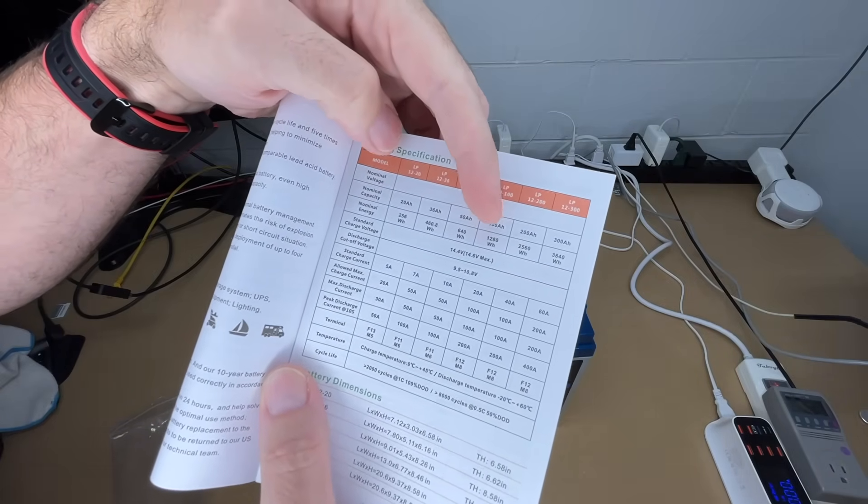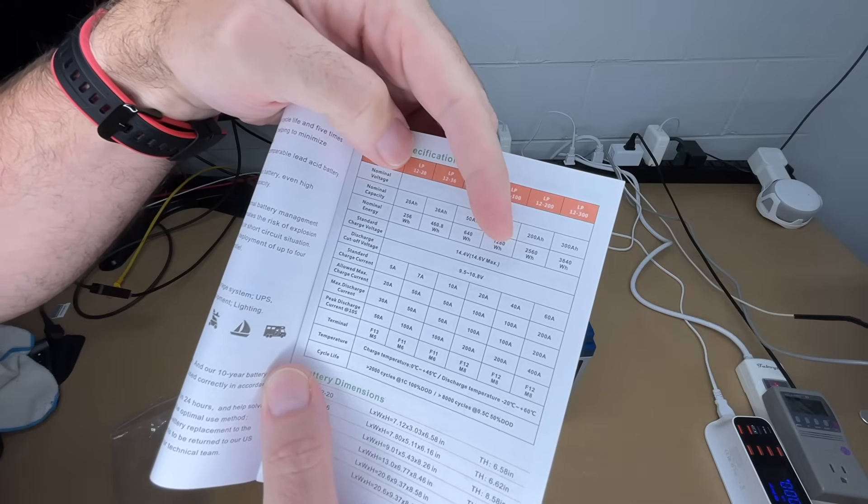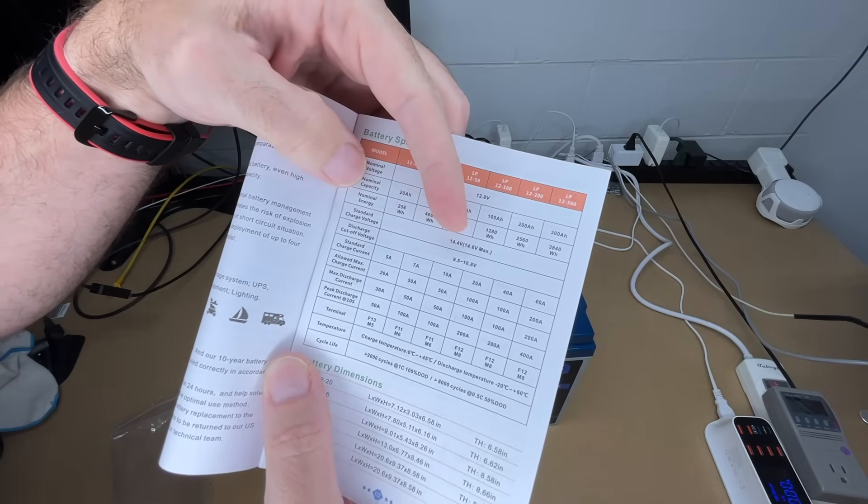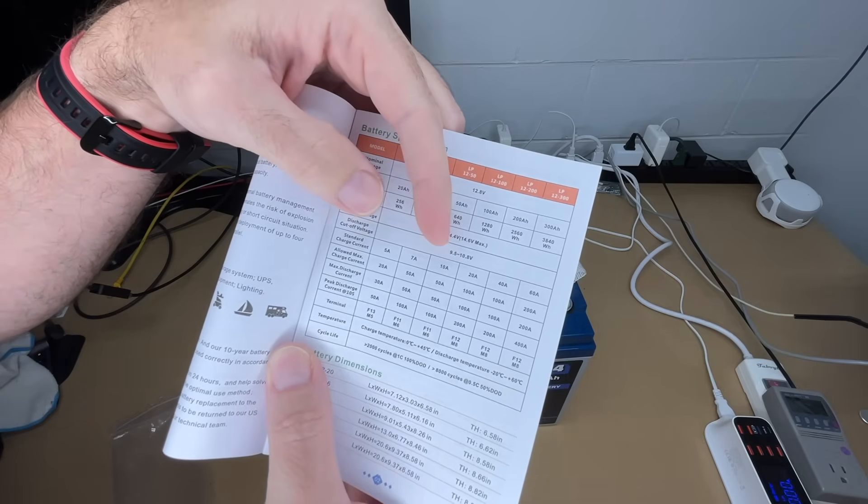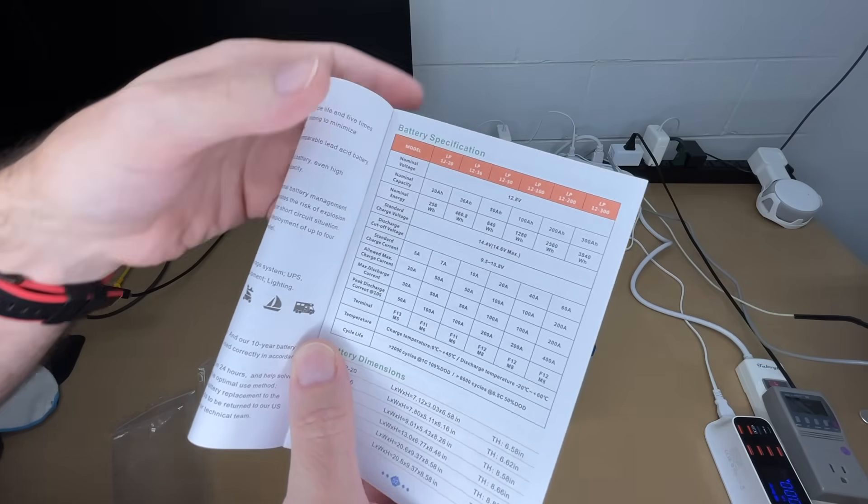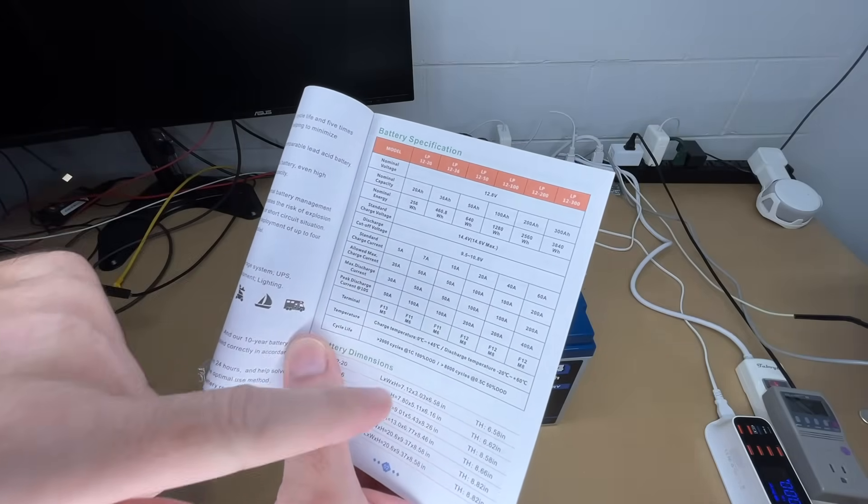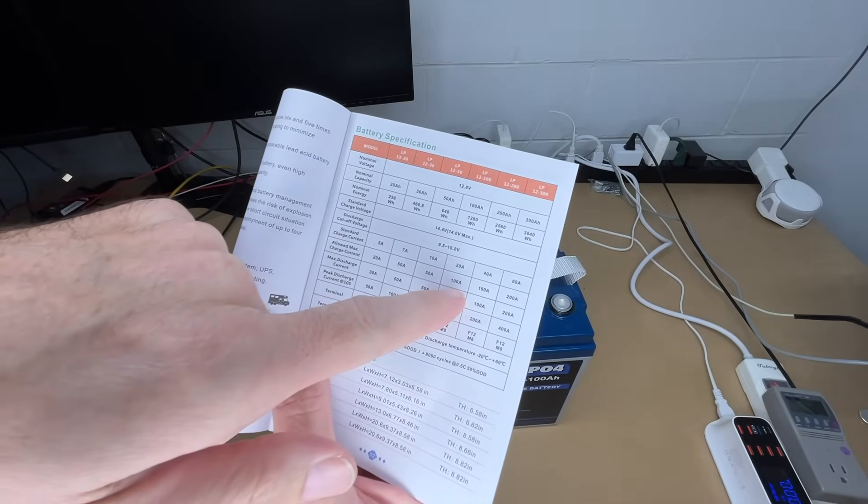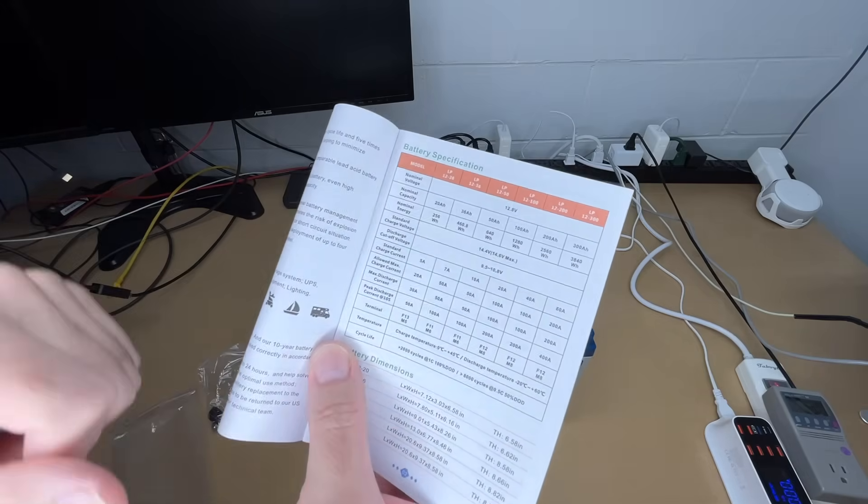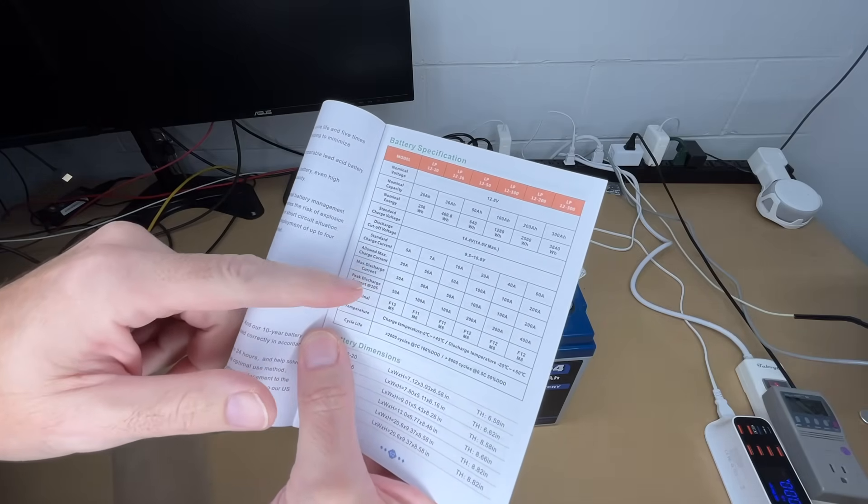This is a 100 amp-hour model. The energy is 1,280 watt-hours. Standard charge voltage is 14.4 volts, cutoff voltage is 9.5 to 10.8 volts. The standard charge current is 20 amps, max charge current is 100 amps, so you have quite a bit of range for charging. You can fast charge it. It uses M8 bolts on the terminals. The charge temperature is 0 to 45 degrees Celsius.